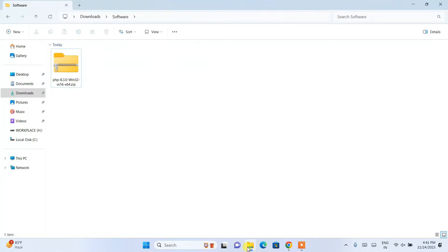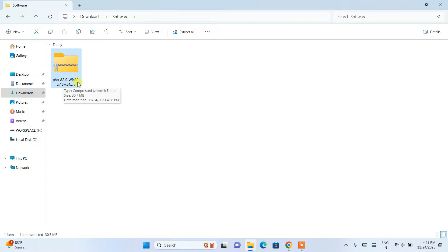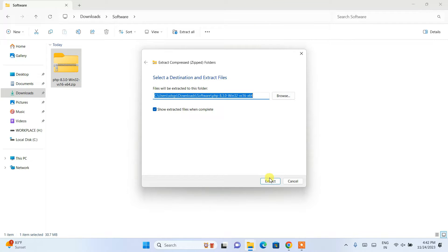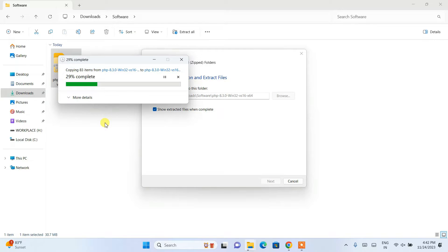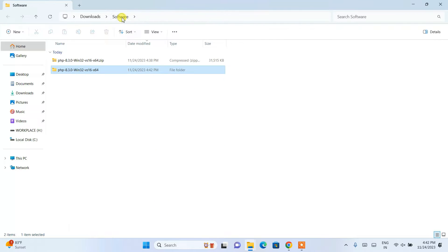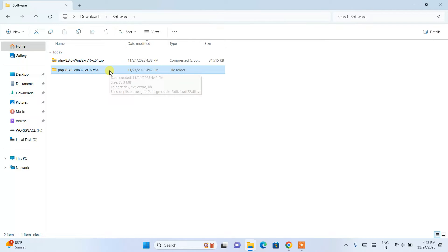I've already downloaded it, so I'll minimize the browser and go to my downloads directory. Here you can see that PHP version 8.3.0 has already been downloaded. Right-click on it, click Extract All, then click Extract, and it will extract right to that location. You can see it is extracted successfully.